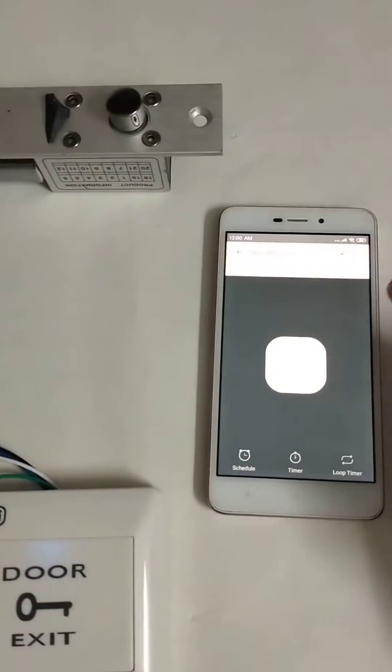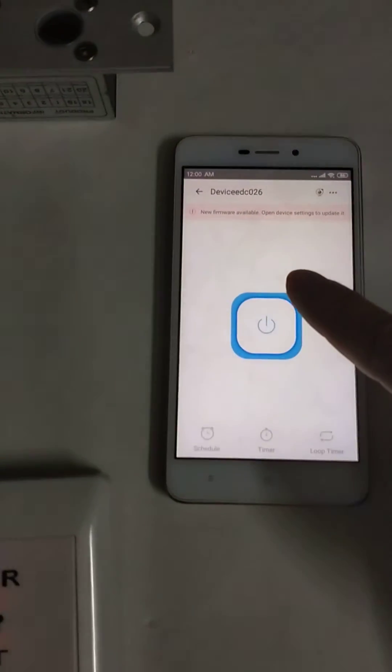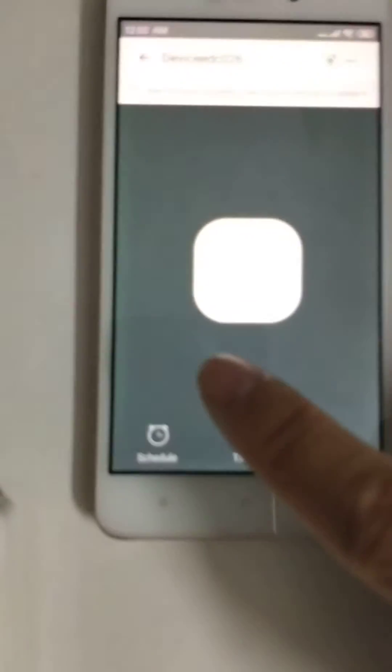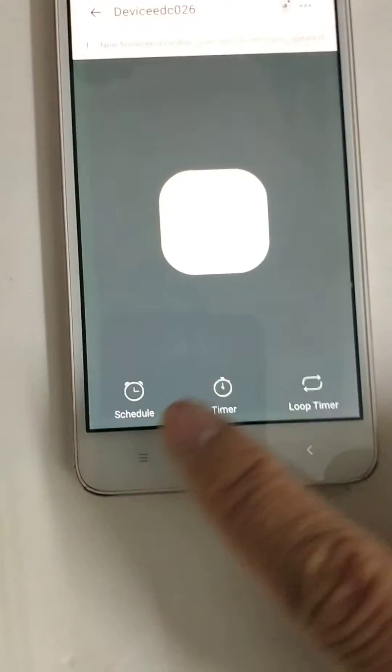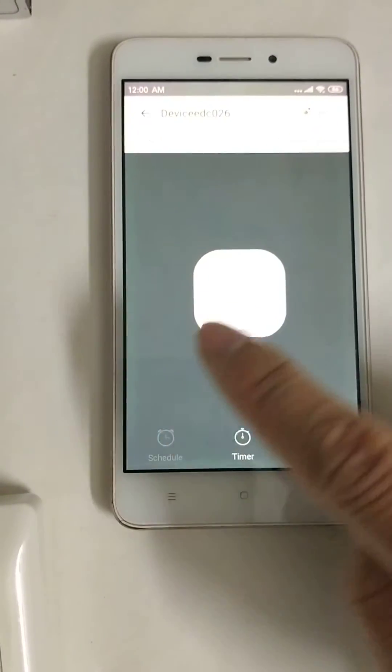Remotely, you can control it. And there are other functions of the app. For example, the schedule.